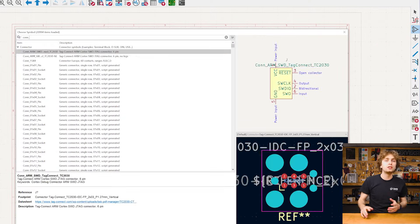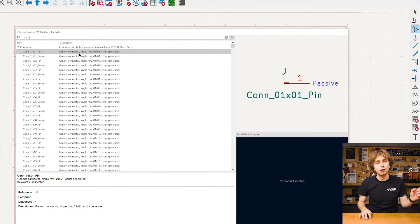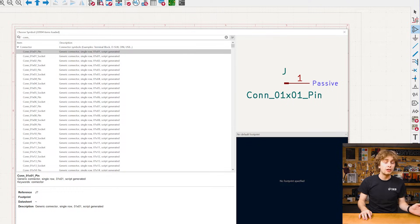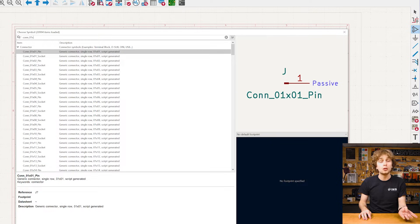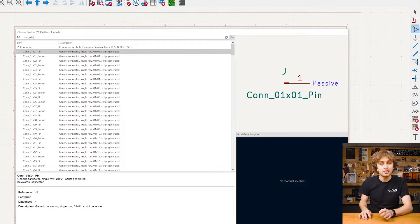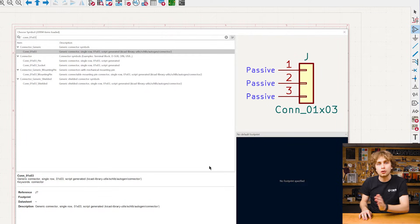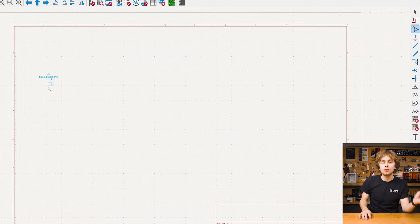That's the connector for the soil moisture sensor. So let's add that with the add symbol tool. Off the top of my head, I know that simple connectors start with CONN, C-O-N-N, underscore, then the amount of pins we want. If it's a single row, it's 01 by which we say is X and then 3, which is 03.